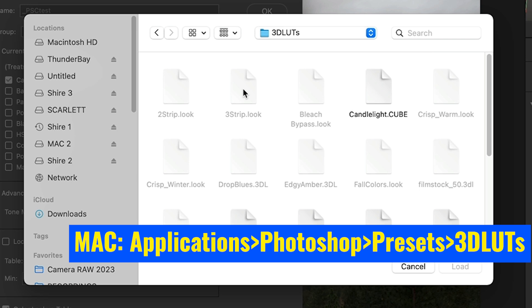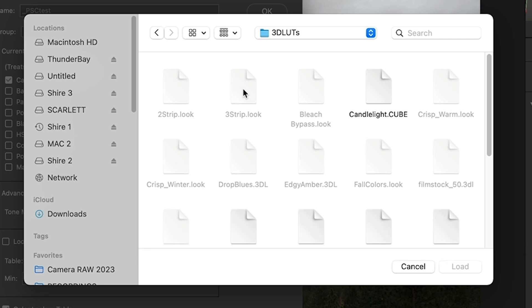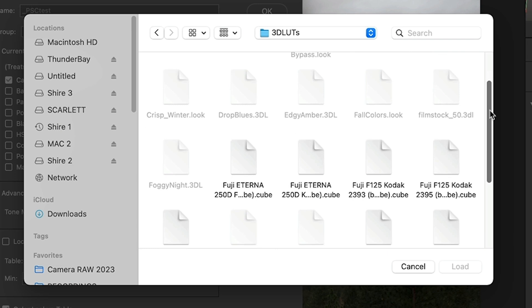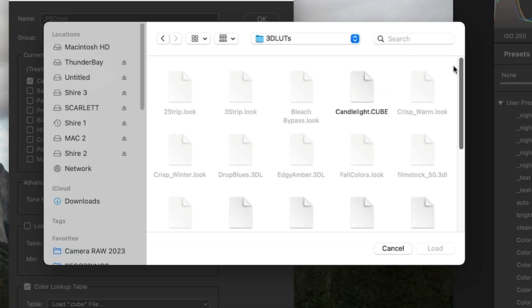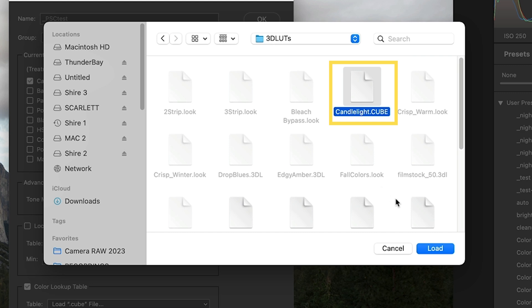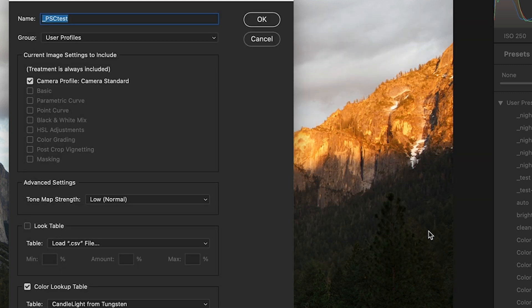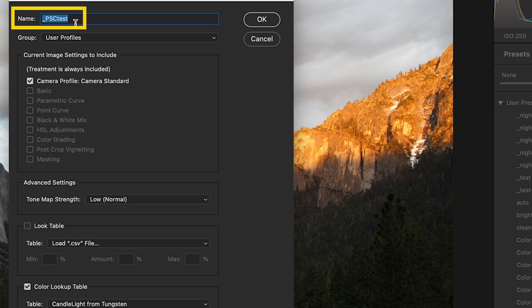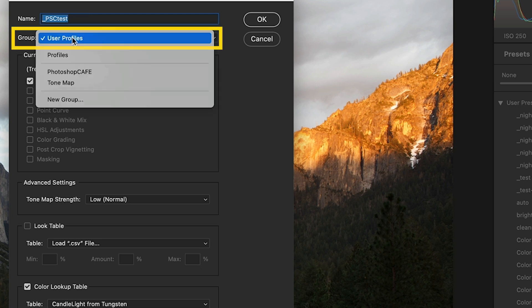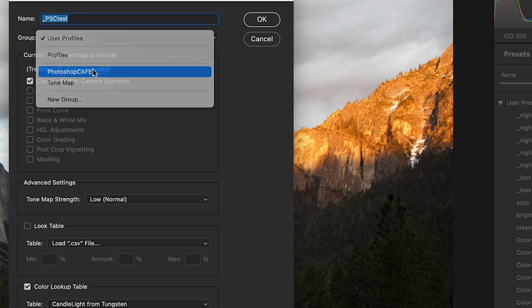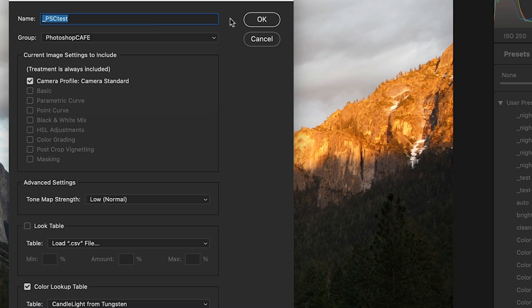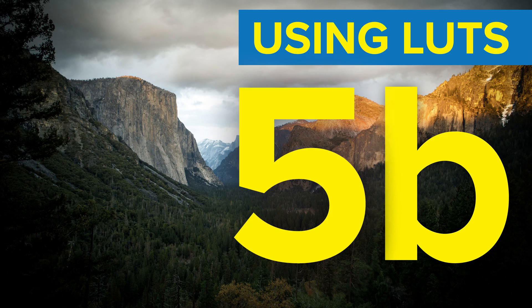Now somebody on Windows maybe can drop in the comment where it is. Now you see some of these are grayed out, but the ones that are cube are accessible. So why don't we grab the candlelight? Click Load and that's all we've got to do. Remember the name underscore PSC Test and where do we want to save it? Let's save it under Photoshop Cafe. Click OK.